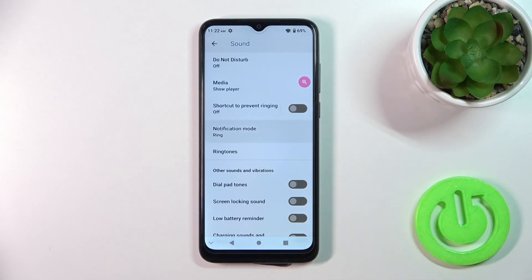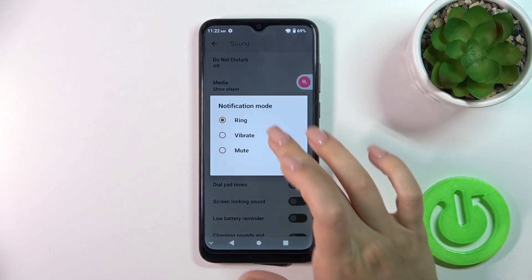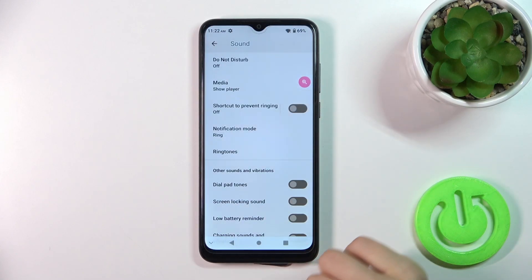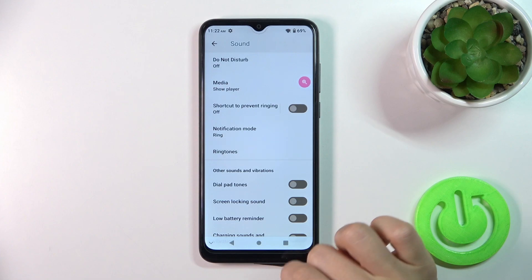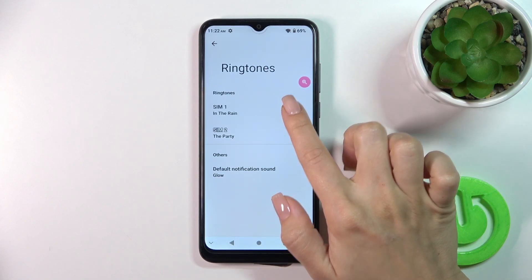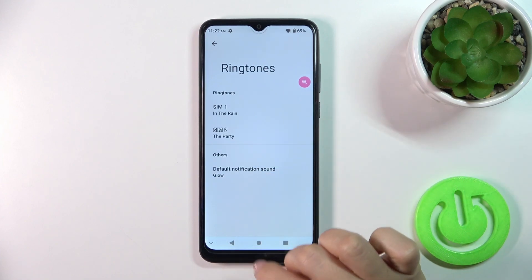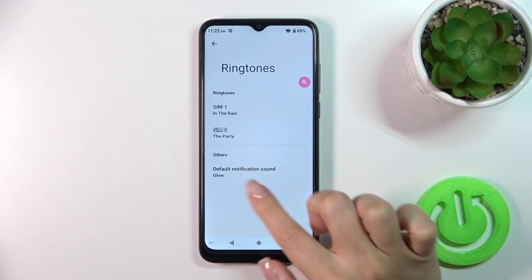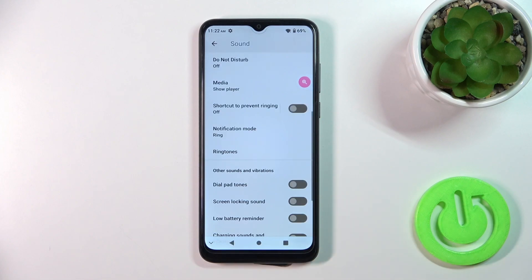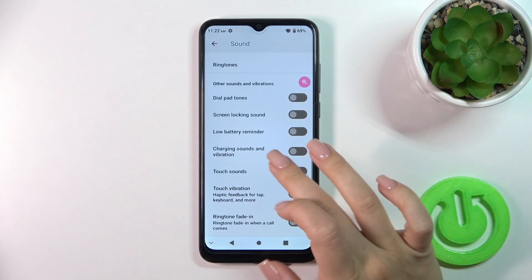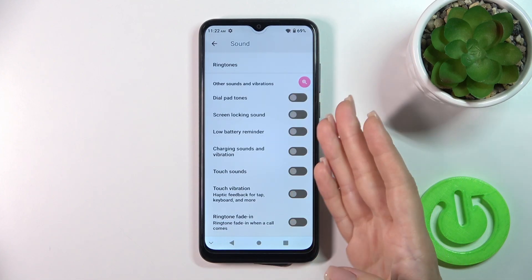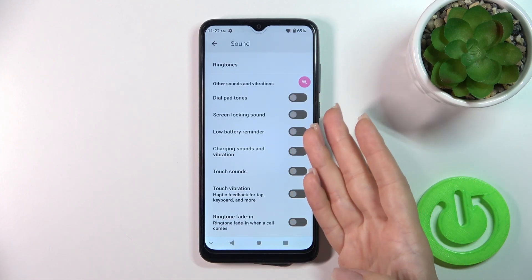In Advanced, you can change notification and ringtone sounds, and set the notification mode such as ring, vibration, or silent modes. Under Ringtones, you can switch ringtones for SIM 1 or SIM 2, change the default notification sound, and activate or turn off dial buttons, screen lock and unlock sounds.